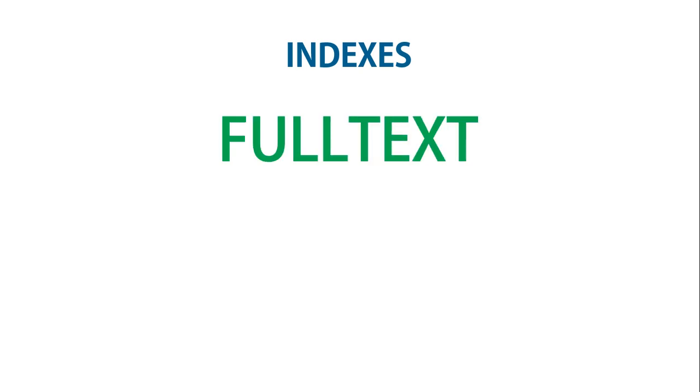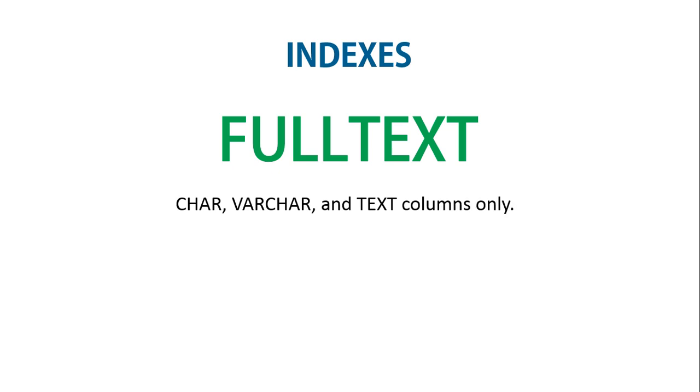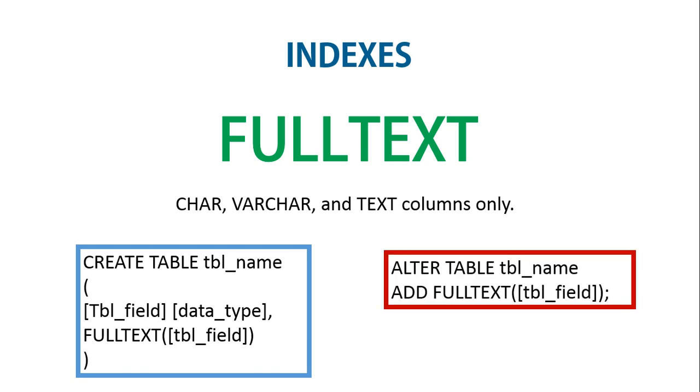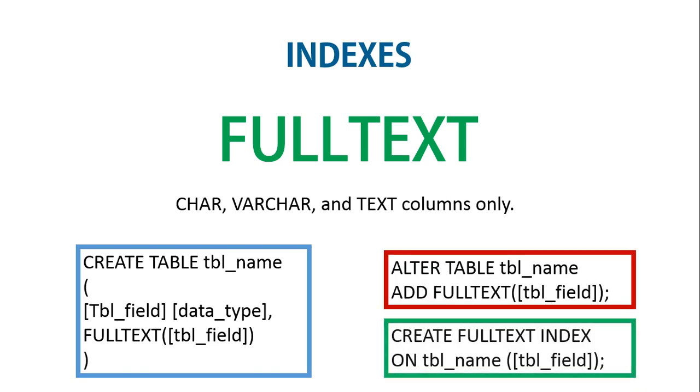Full text indexes can be created for CHAR or VARCHAR and TEXT columns only. A full text index definition can be given in the CREATE TABLE statement when a table is created or added later using ALTER TABLE or CREATE INDEX.